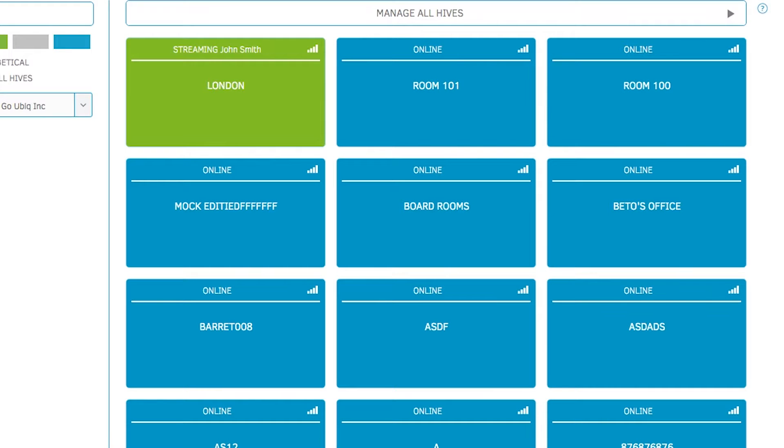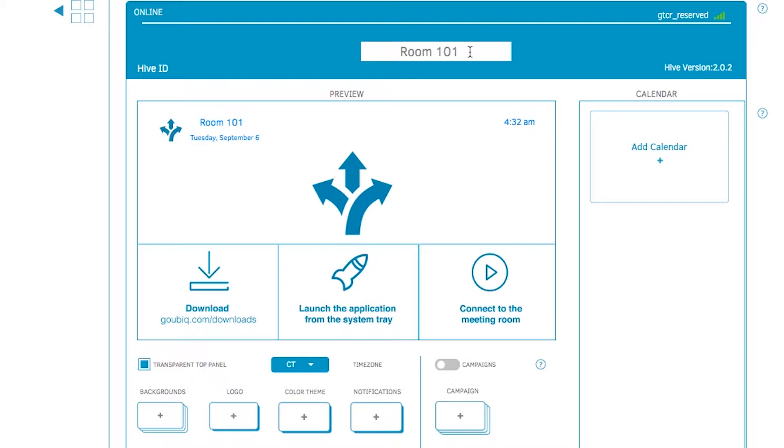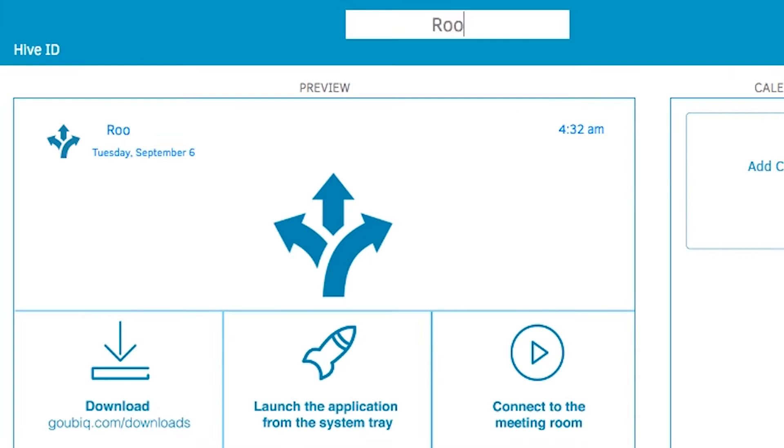Now that you've logged into the Ubix Central dashboard, you can begin modifying the settings. To change the name of your hive from the default setting, click on the pencil button and type in a new name.